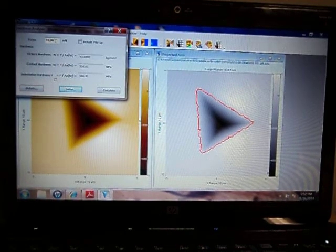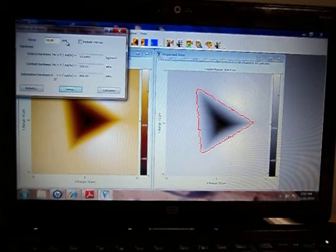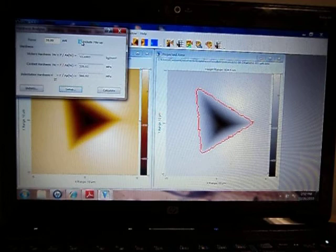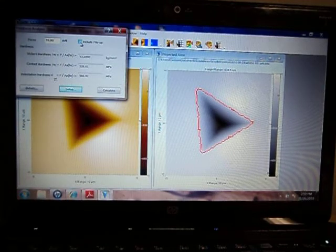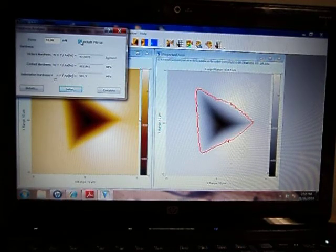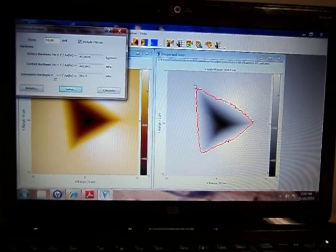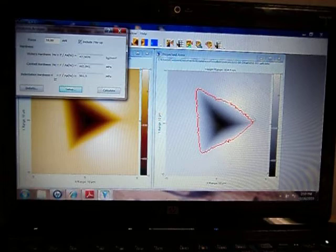The first item it asks for is what force was used to make the indent, in this case 10 mN. If you want to include the pileup, click on Include Pileup, and it changes the outline. Now it shows where the indenter made contact with the sample, including the pileup area.